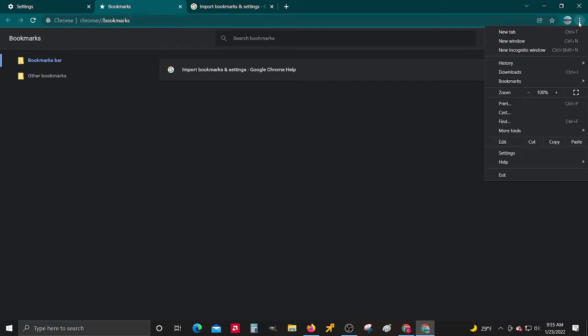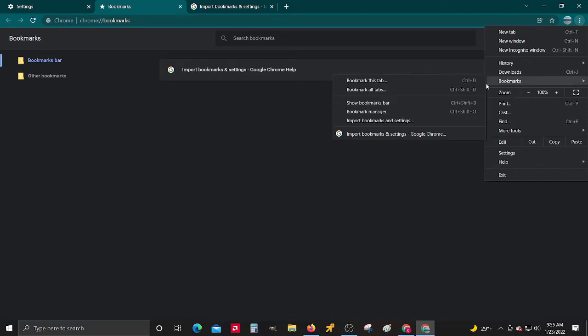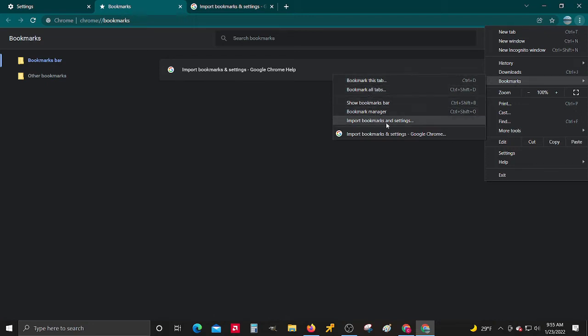You're going to go to the three little dots and go to bookmarks. It's not import bookmarks, it's bookmarks manager.